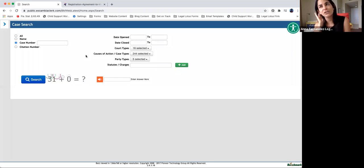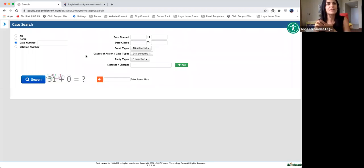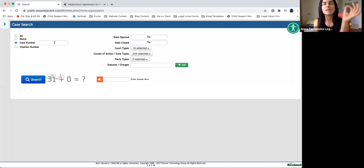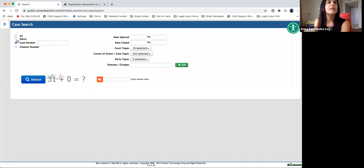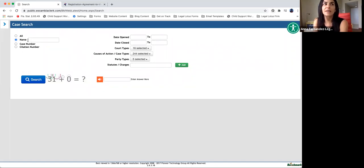Case number is going to be for almost everything else. That's going to be the most accurate way of finding a case is if you have the case number. If not, then the easiest way is going to be the name.